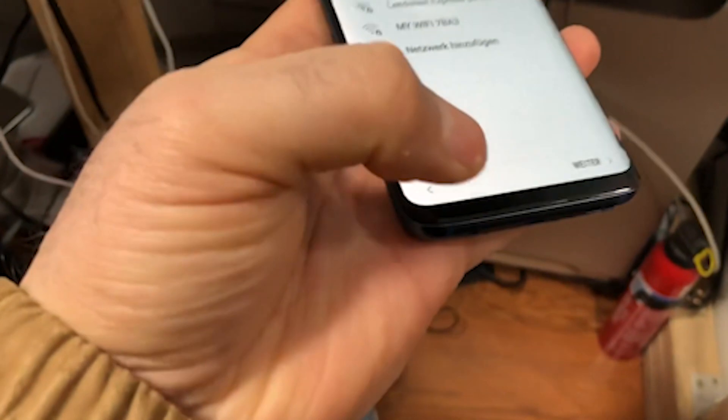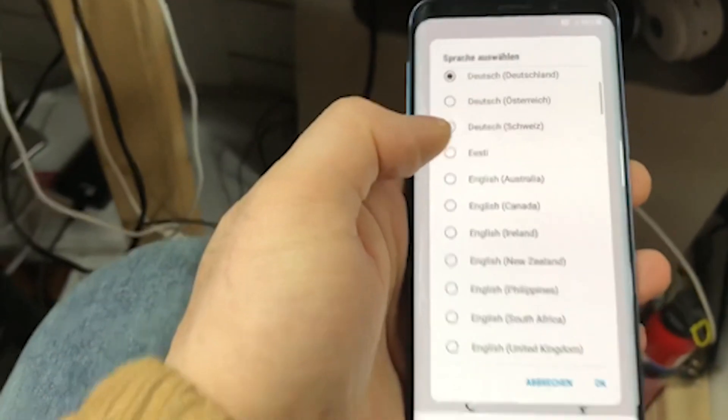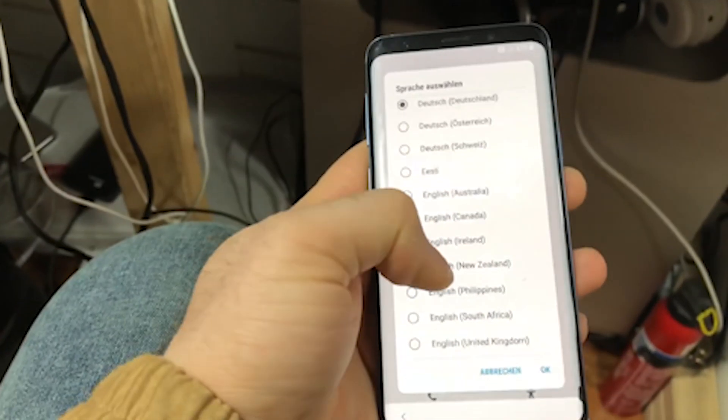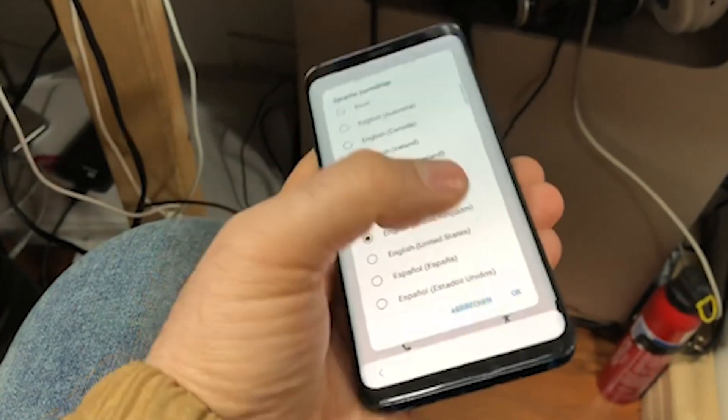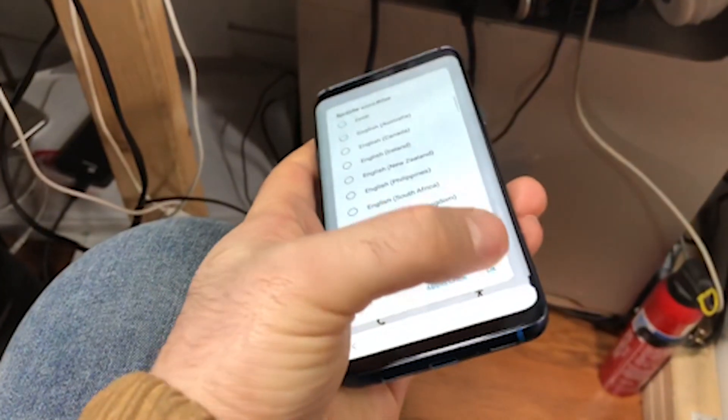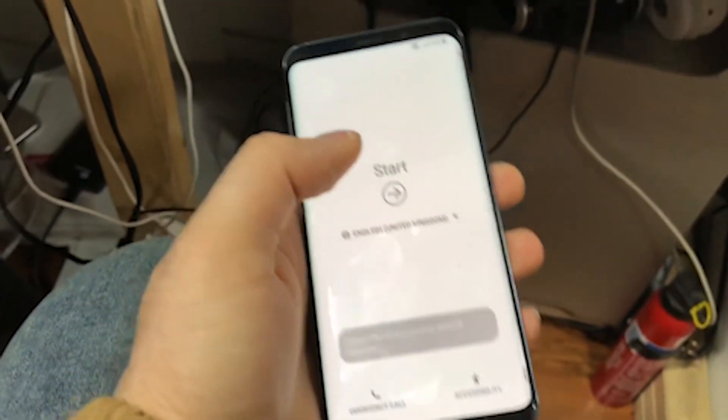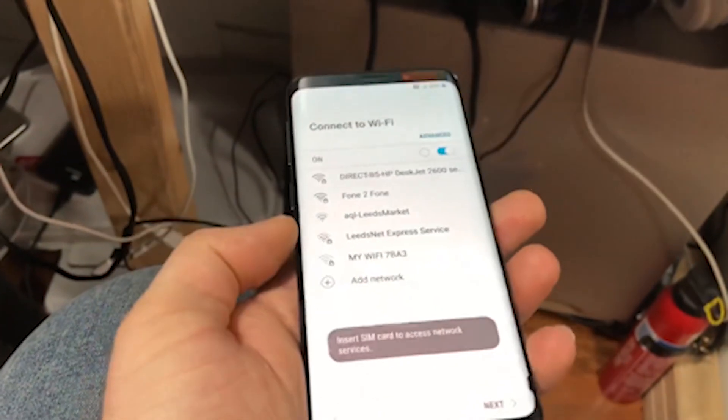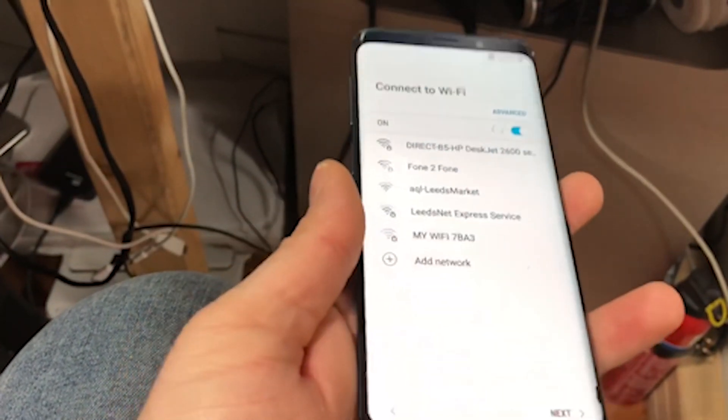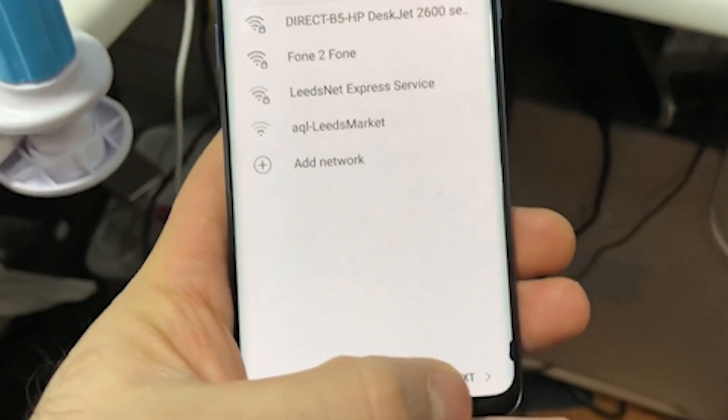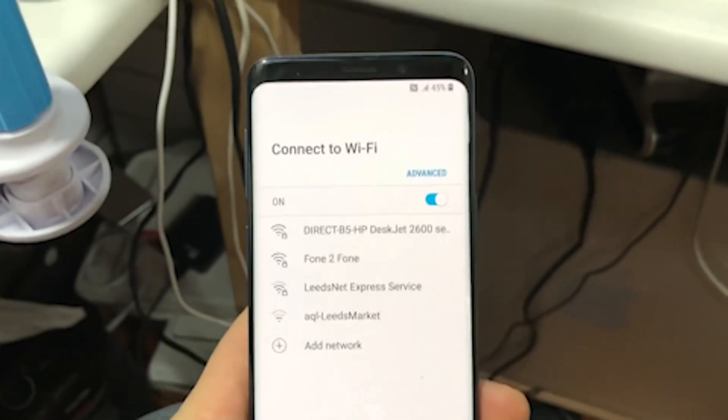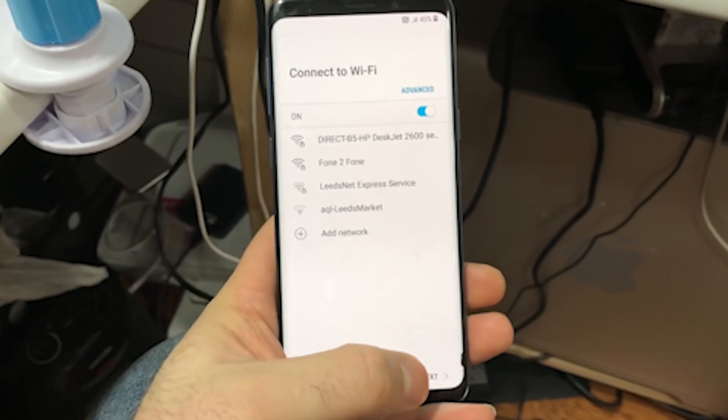So we go back, change the language to English, United Kingdom, okay. Start, as soon as this appears and the next is clickable, you know that there is no Google account.